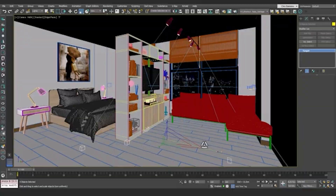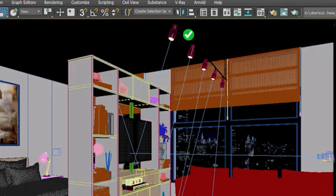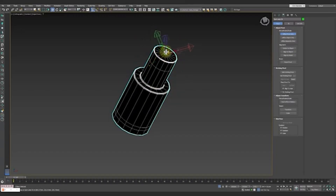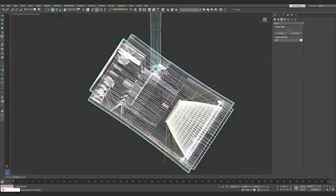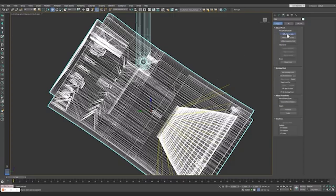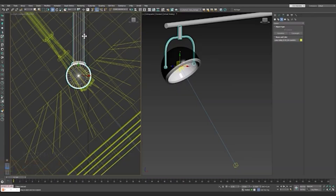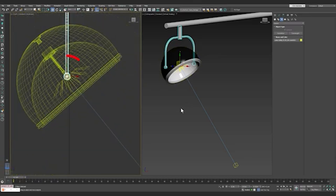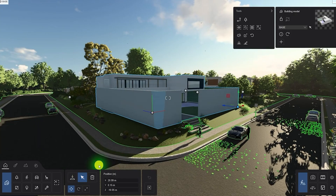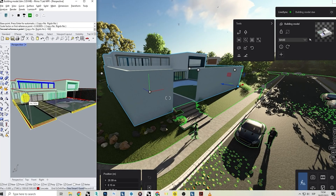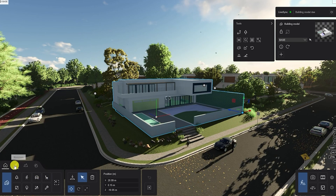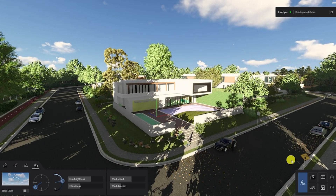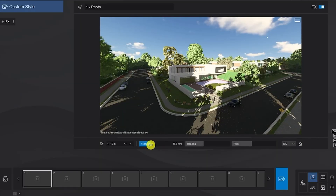Then we have Corona Render, ideal for architectural visualization artists who want photorealism without the complexity. The pros are great results with less tweaking and an intuitive interface that's easy even for beginners. The cons are that it's paid and doesn't have as much integration as V-Ray. Lastly, we have Lumion, perfect for designers who need fast, beautiful renders without a steep learning curve. The pros are real-time rendering, ease of learning, and a massive asset library. The cons are less technical control, and it's also paid.